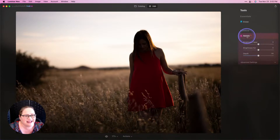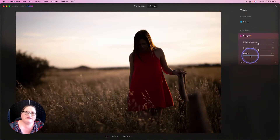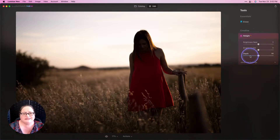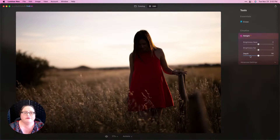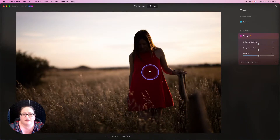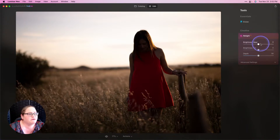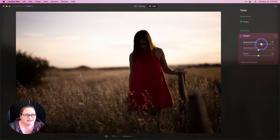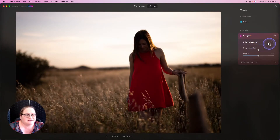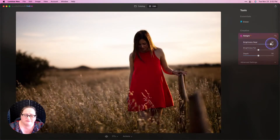I'm going to go into Relight AI and we're going to take a look at what this tool does. Its purpose is both creative and problem-solving. In this instance we're going to use it for a little bit of both. We have a backlit picture where our subject is very much blocked up in the shadows. What we're going to do is bring up that brightness near — this is going to brighten up the foreground. And you'll see how that's just lighting up our subject beautifully.